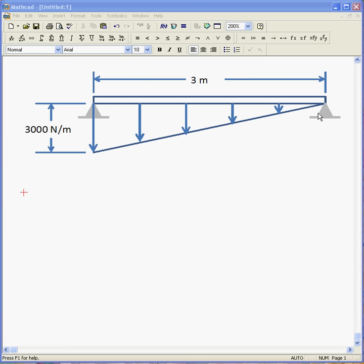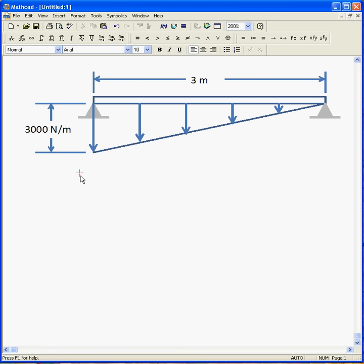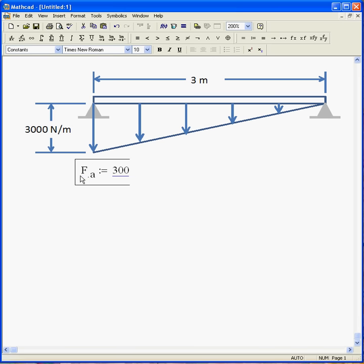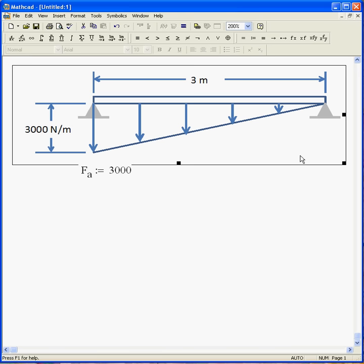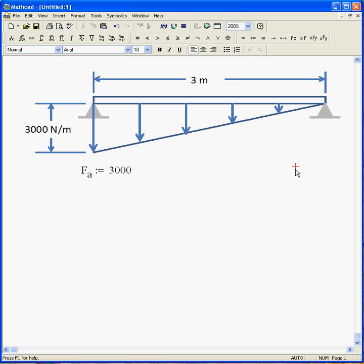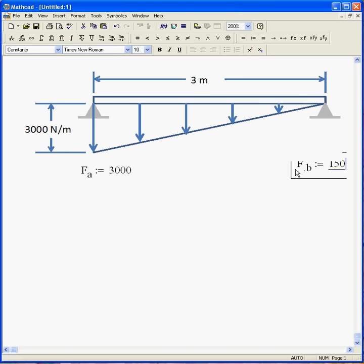So the first thing you have to do is write out the expression for the load and include the effect of the two end conditions or reaction forces at the end. I'm going to call this point A and that point B. So F_A is 3,000 newtons. If you work out the statics that's how it turns out. And F_B is 1,500.